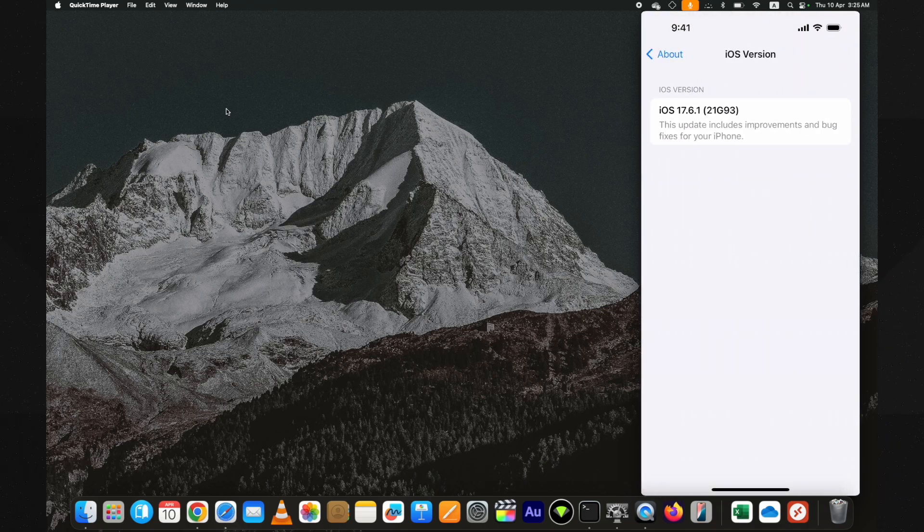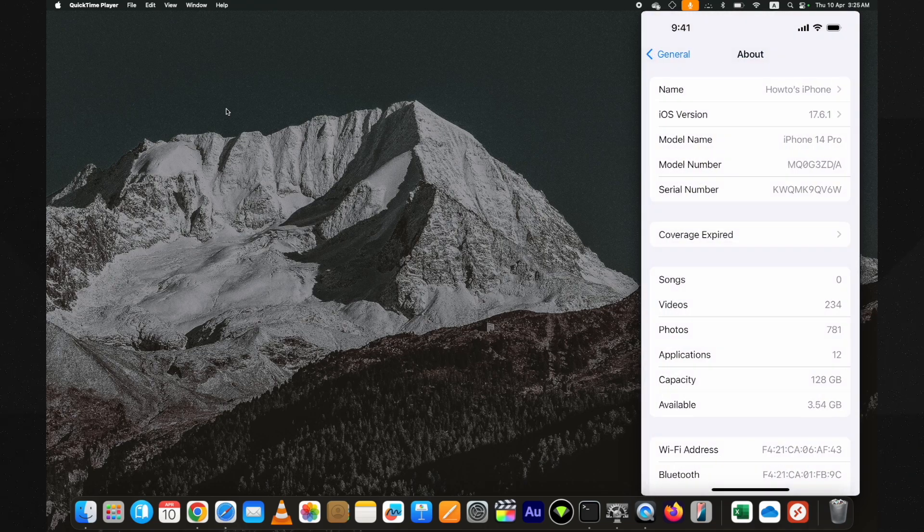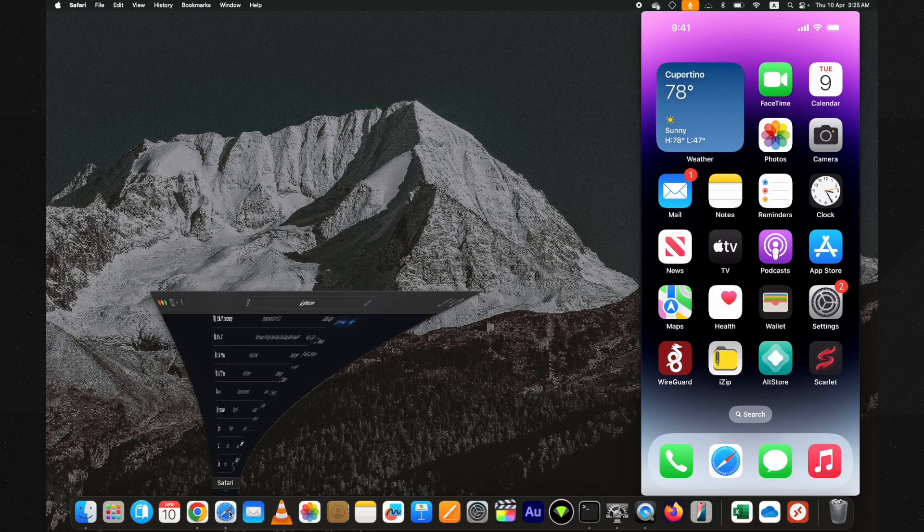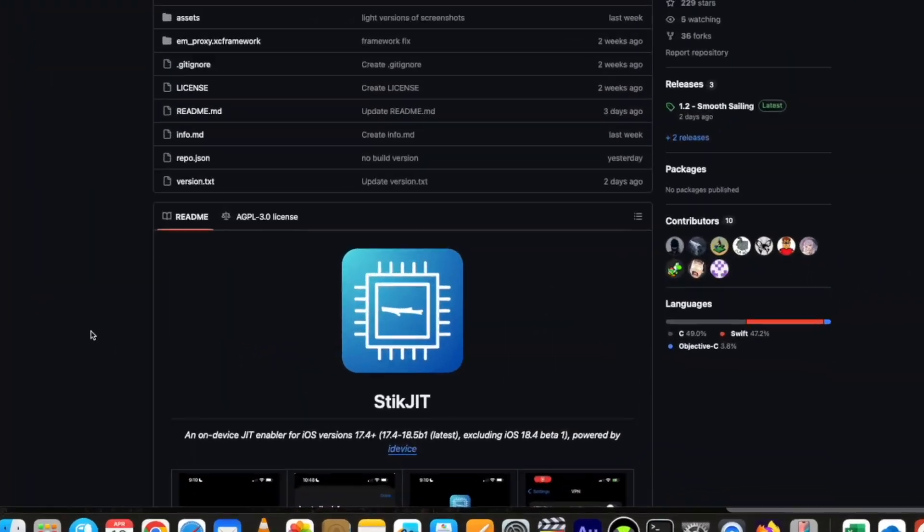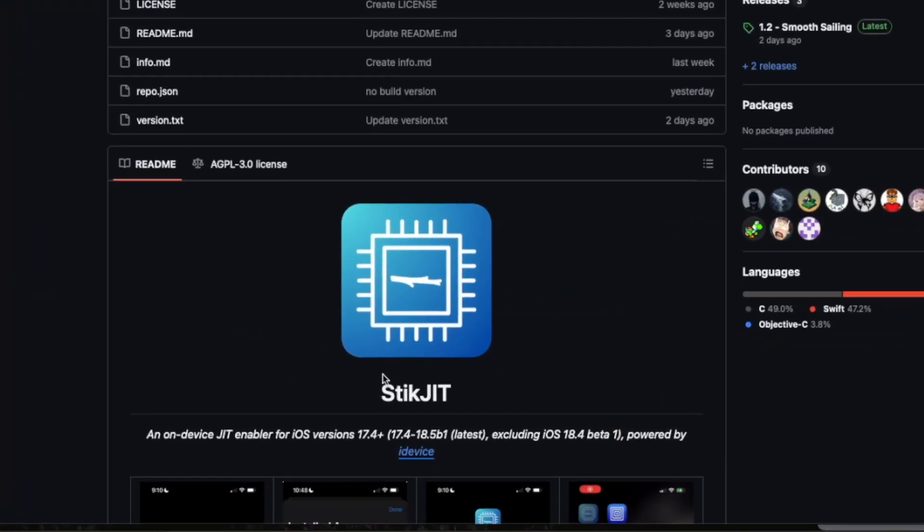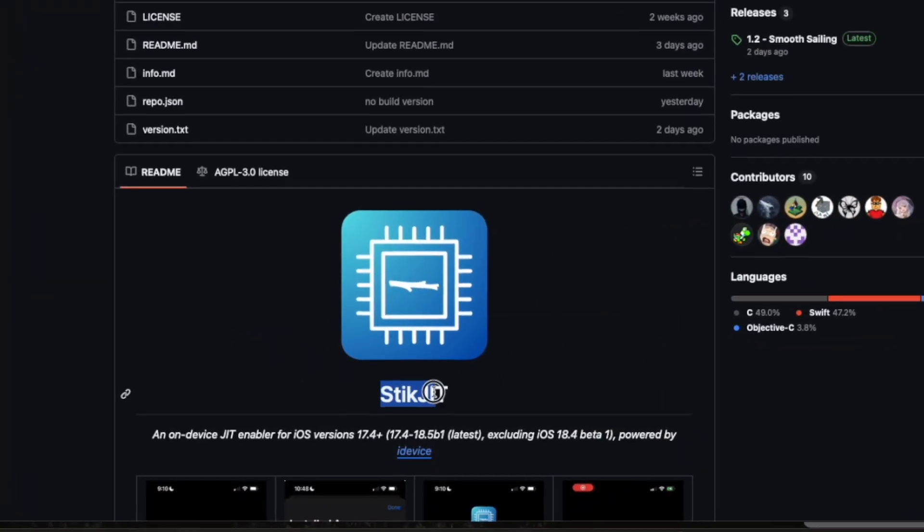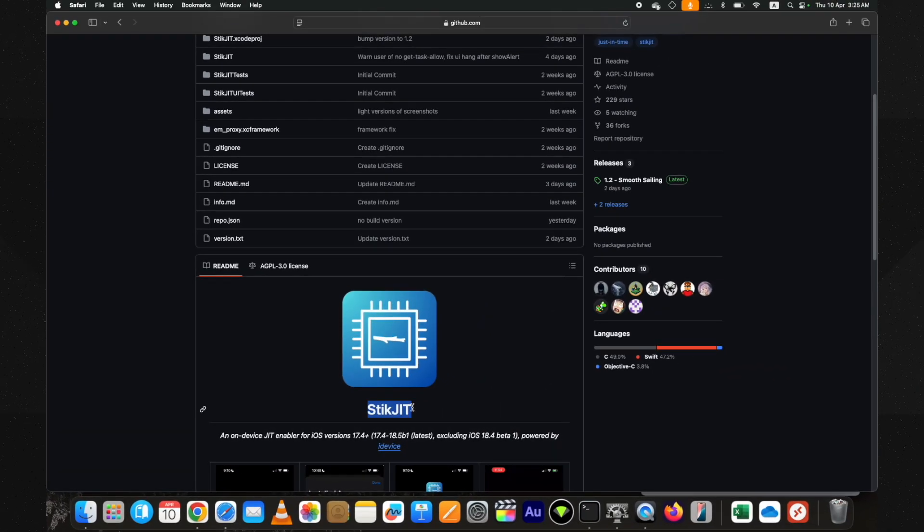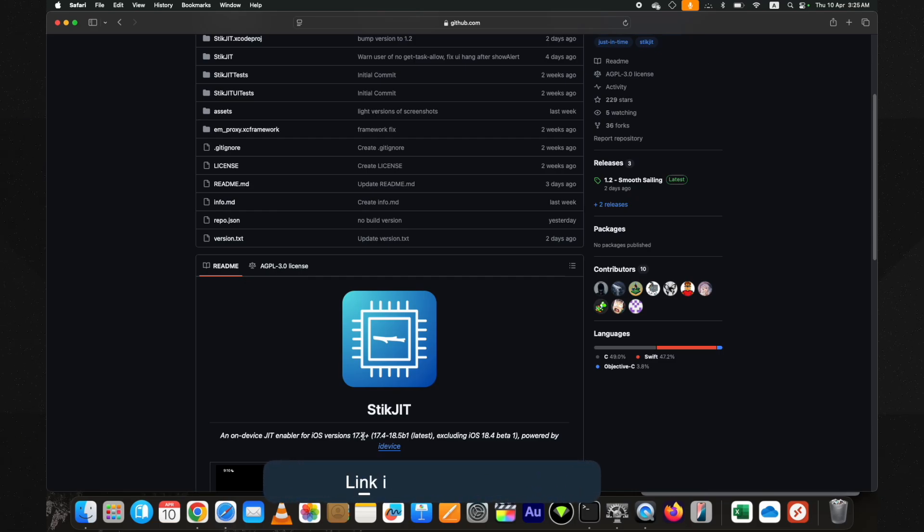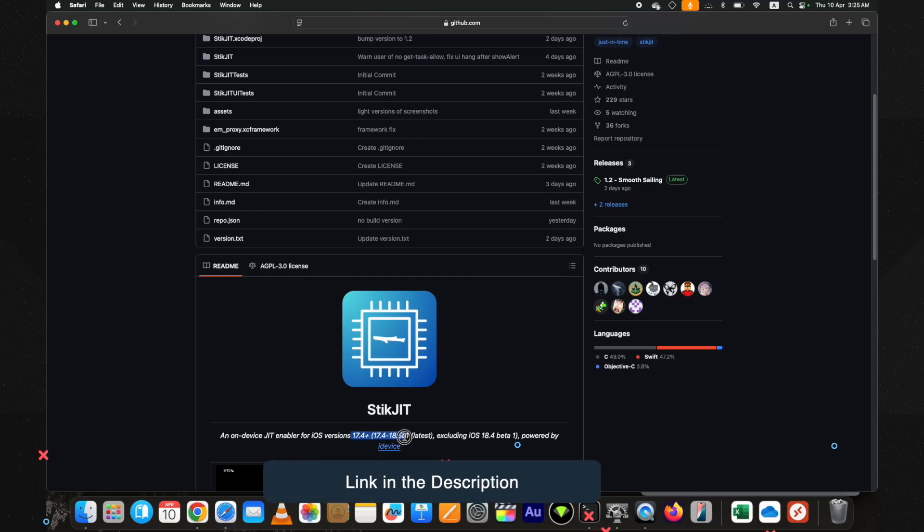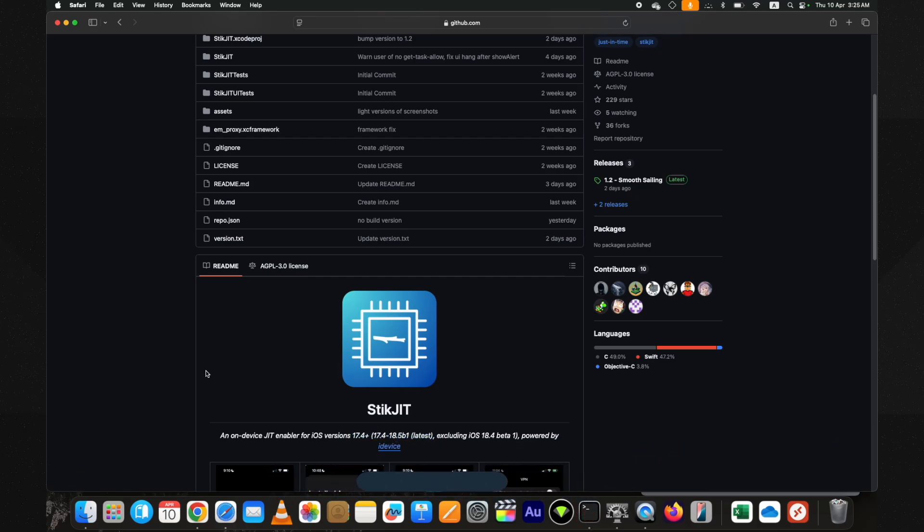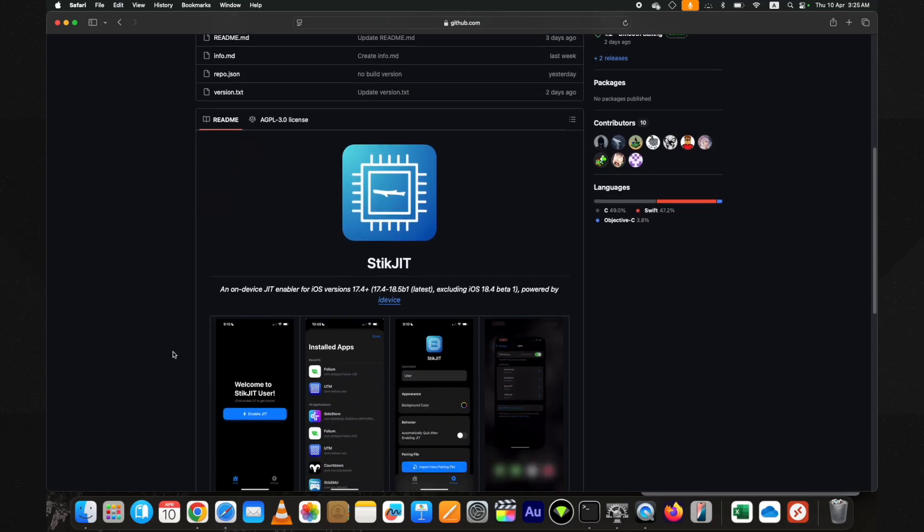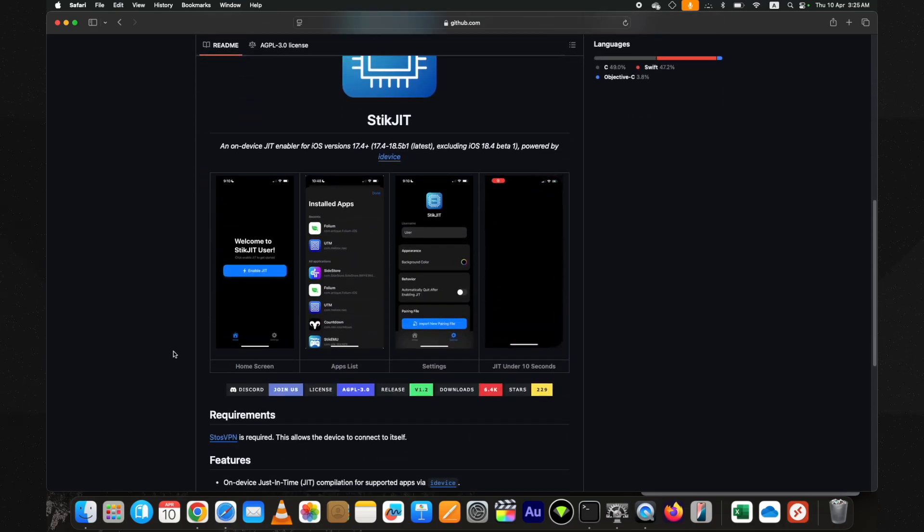I will use a newly released StikJIT tool to enable JIT on iOS 18 without a computer. Many other methods to enable JIT on iOS are patched by Apple, but this tool supports the latest versions as well.